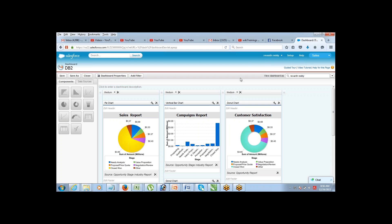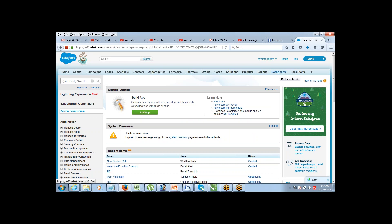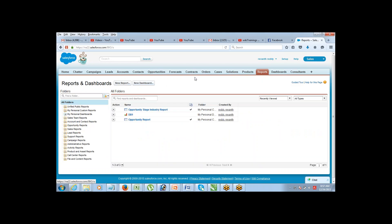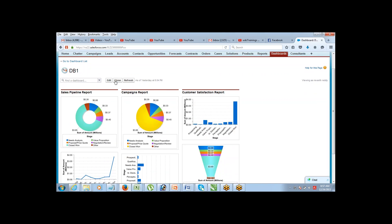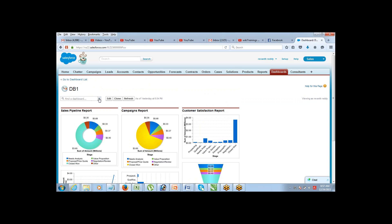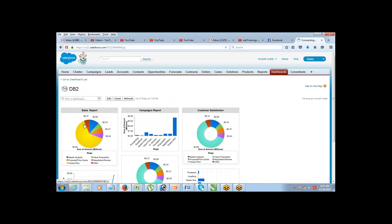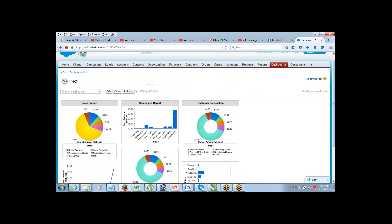To view the dashboard, users go to the Dashboard tab — not the Reports tab. Remember: you create a dashboard from the Reports tab, but users view it from the Dashboard tab. In the Dashboard tab, they can select whichever dashboard they want to see.